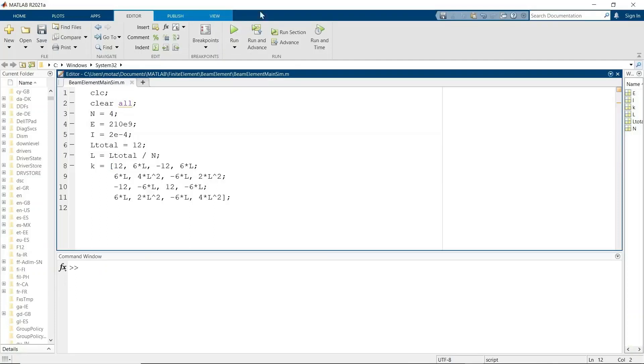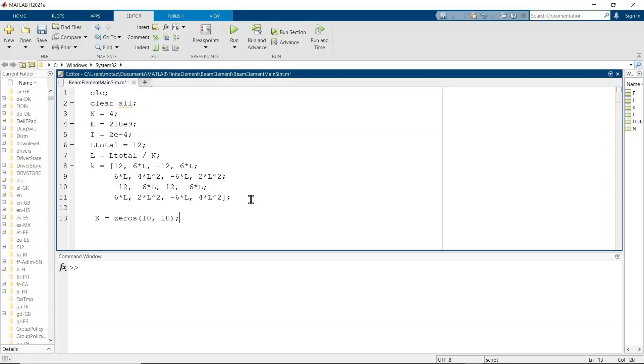And that's a 4 by 4 matrix relating the forces and the moments to the movement or the amounts that the beam deflects in the Y and the angle of deflection phi at each node. So we start with defining that K equals zeros 10 by 10. This is now the global stiffness matrix.